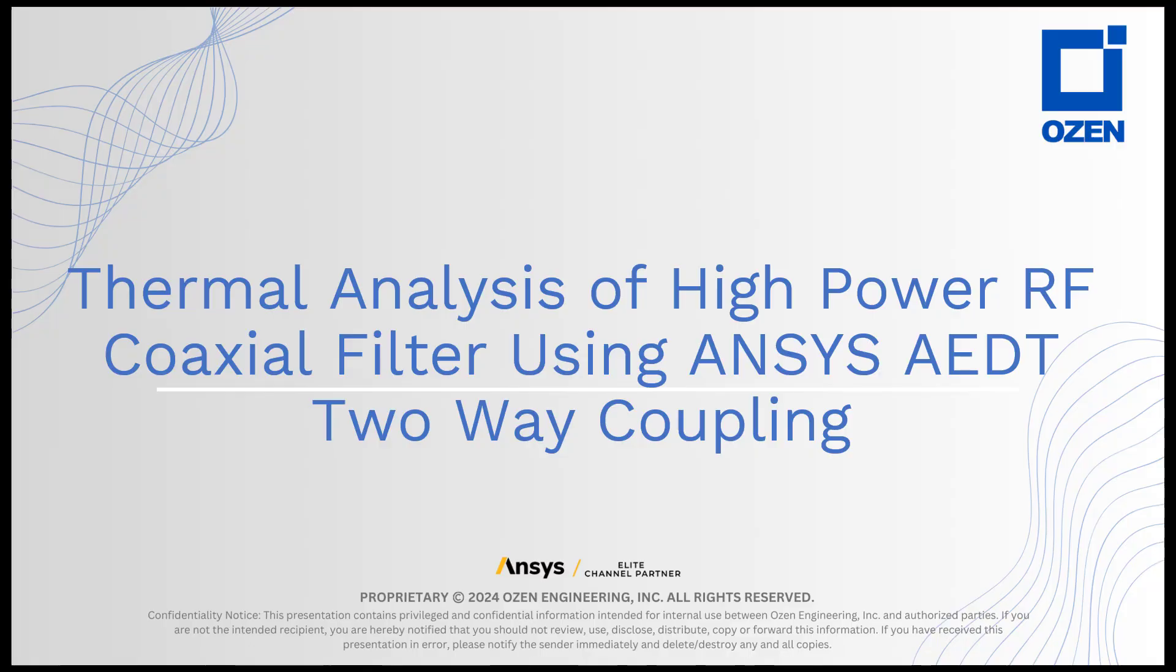Hello, this is Ibrahim Nassar with Ozen Engineering. In this demo we will be performing electrothermal analysis of a high-power low-pass coaxial filter. The EM simulation will be performed using HFSS and then the thermal simulation will be performed using the ANSYS ISPEC tool which is a CFD solver all integrated inside the ANSYS electronic desktop.